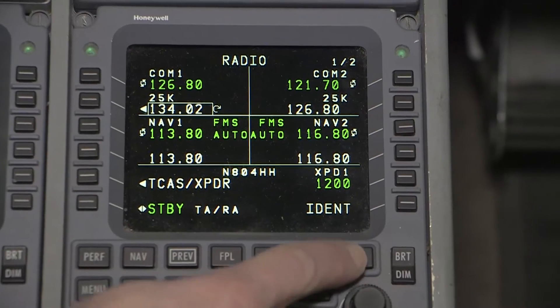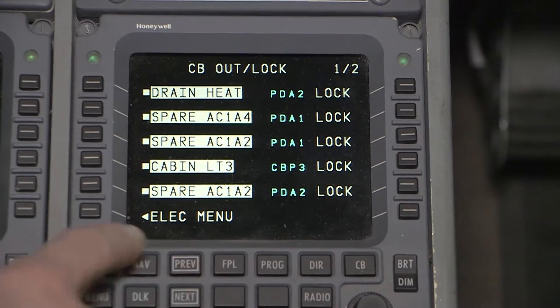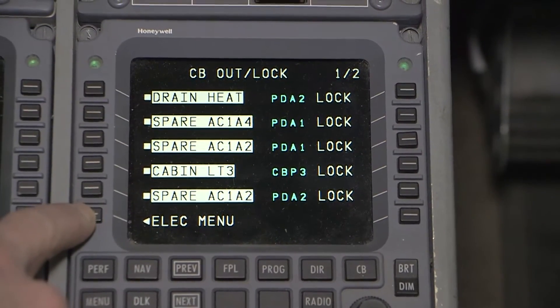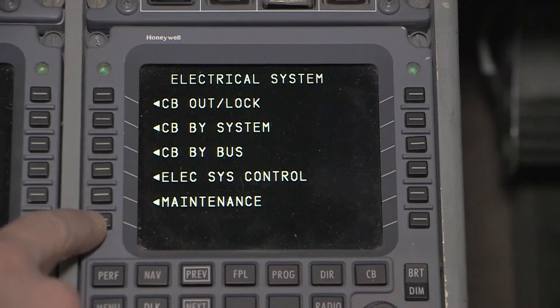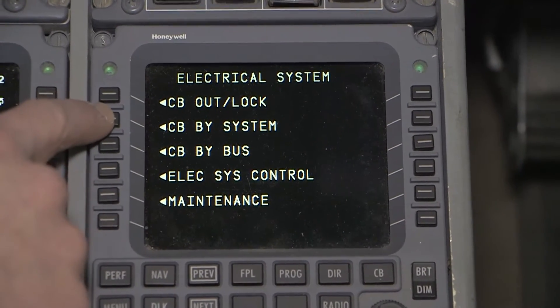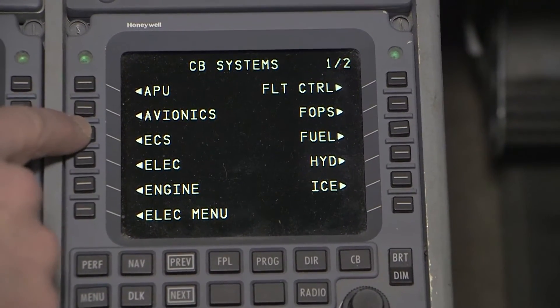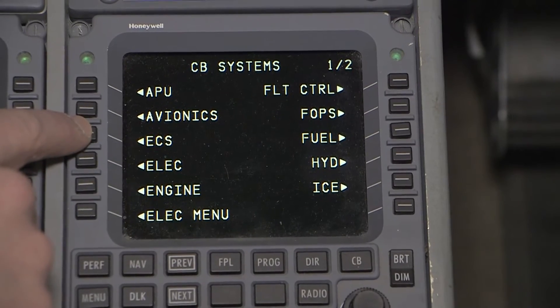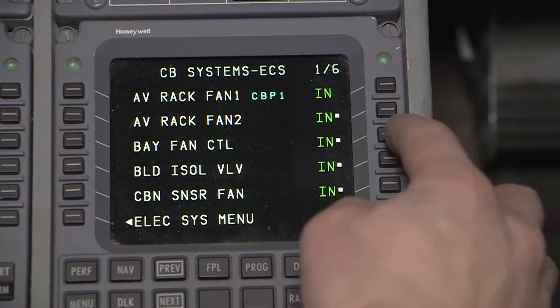Also, select out the bay fan control in MCDU. You can find this by selecting CB, electrical menu, CB by systems, ECS. This is to prevent the bay fans from unnecessary wear.